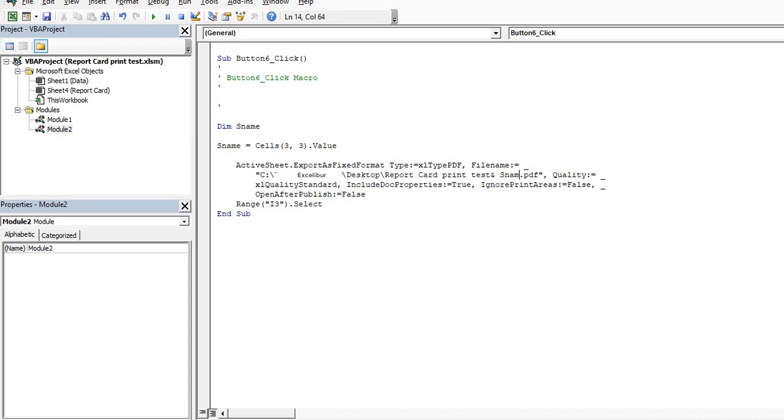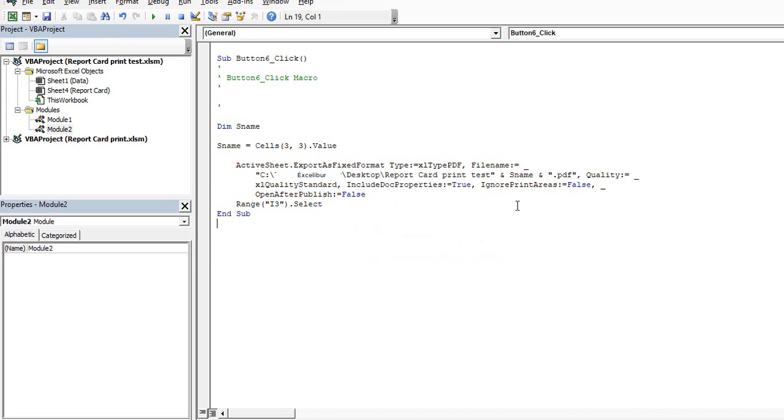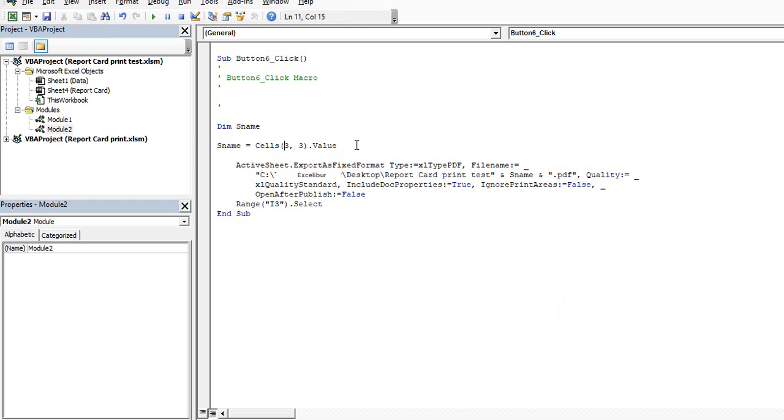I'll write report card and S name and dot PDF. So I have defined the path here, then written S name, and then dot PDF. Now every time my report is saved, the student name will be picked up from this cells 3 comma 3 and the report will be saved by a unique name.